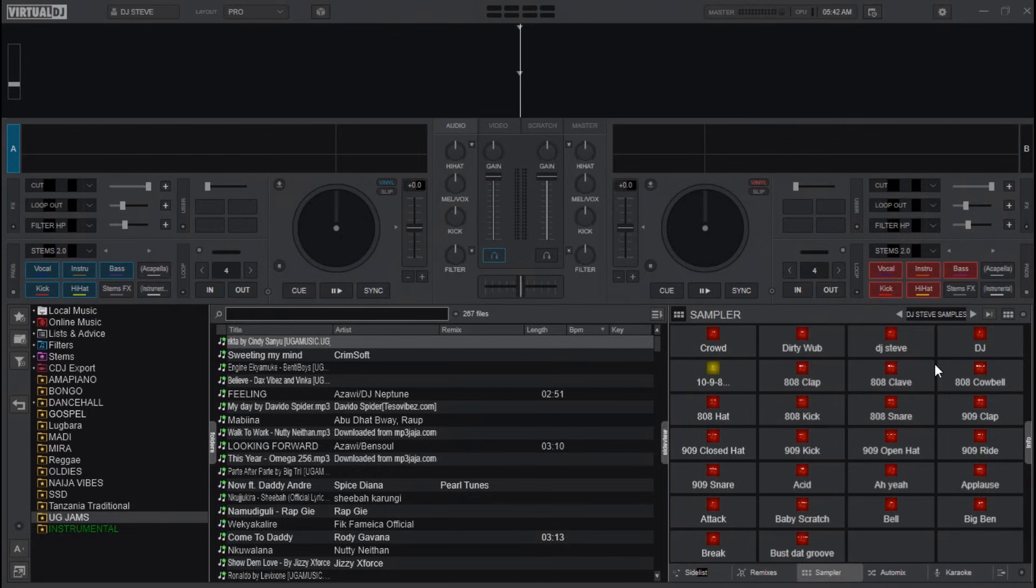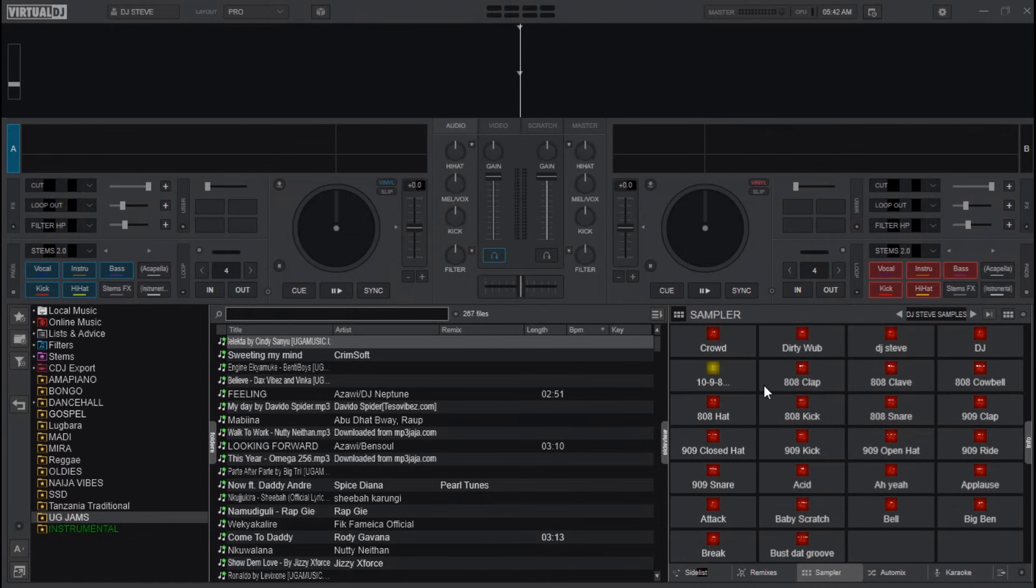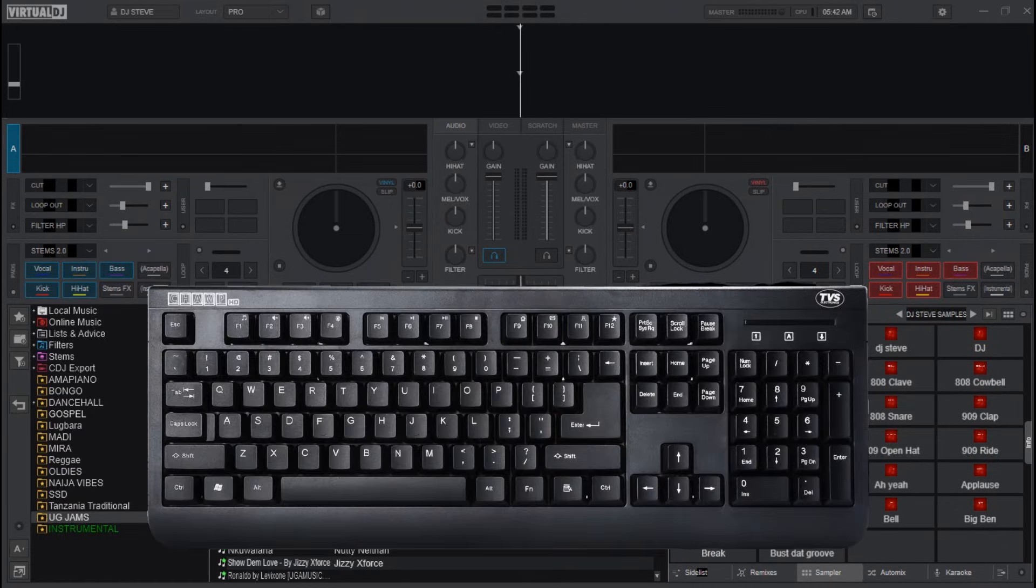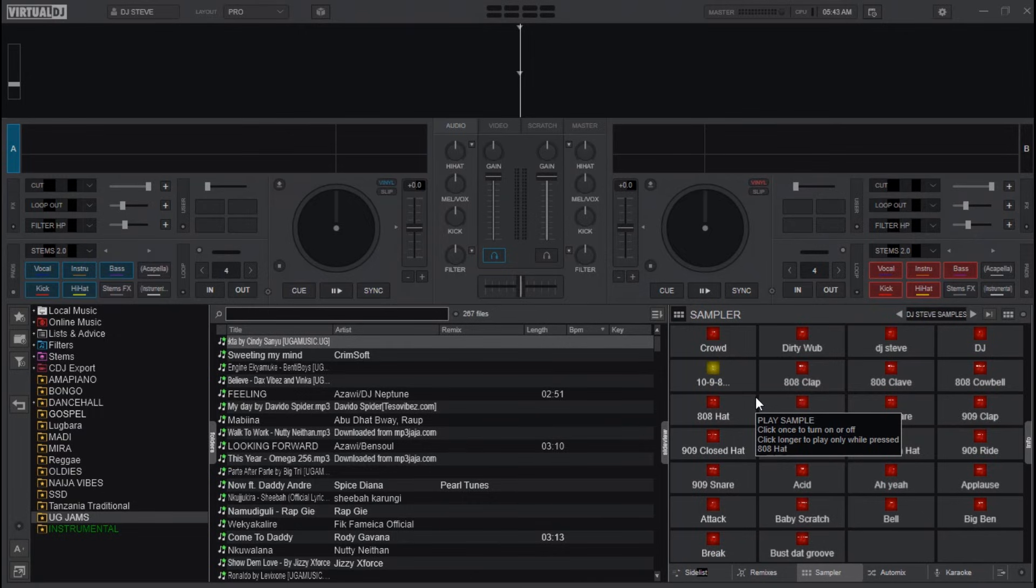In the next tutorial, I'll be showing you how to arrange the samples on the sampler bank here and then we shall be mapping it on the keyboard so that we can access it easily by pressing the keys to activate the sound effects. Watch this video here to learn how to transition and focus on songs on Virtual DJ. Until then, see you when you see me.